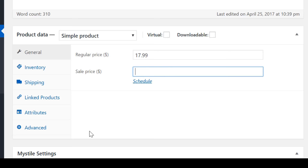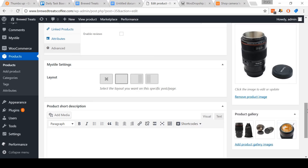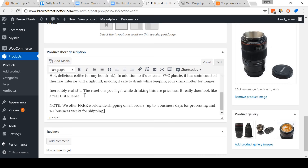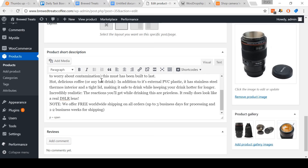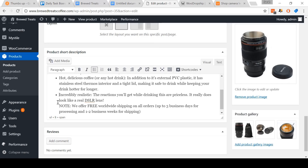I'll show you how to edit the pricing for a simple product compared to a product with variations. Come here to product data. In the general tab, you'll see that there is a regular price and a sale price. For this video, I'm going to put in a regular price of $17.99 and remove the sale price so that you can see a product listing not on sale. Next, click Advanced and then untick the Enable Reviews box.